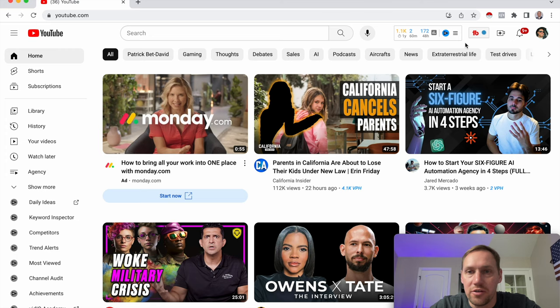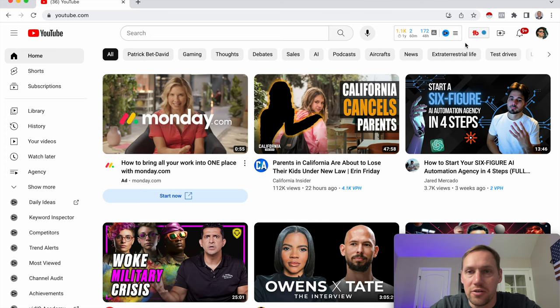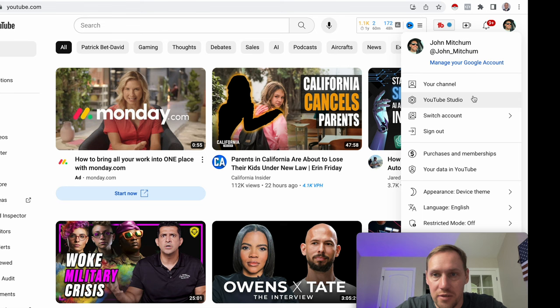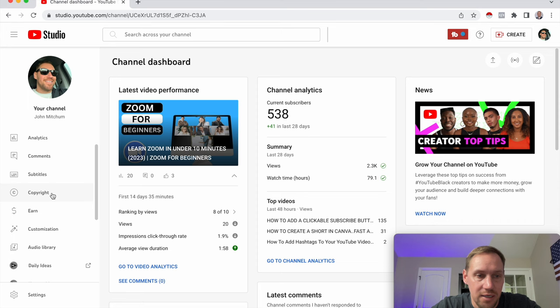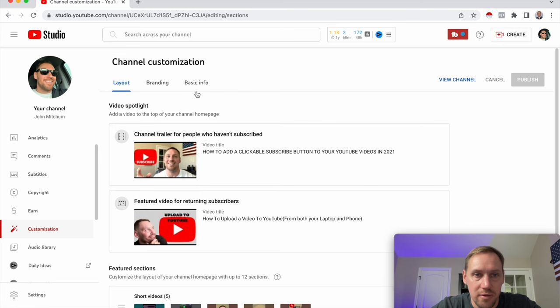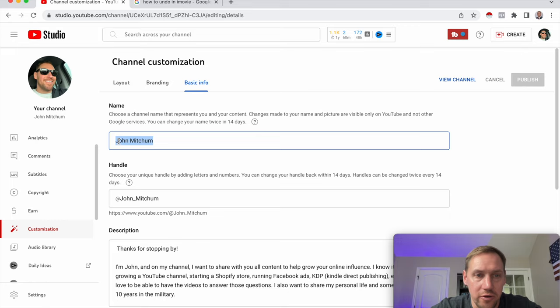All right, now that I'm on my computer, to change your YouTube name, what you're going to want to do is, in the right-hand corner, click on your profile picture. And then go down to YouTube Studio. And then on the left-hand side, we're going to click on Customization. And then up on the top, you're going to go to Basic Info. And right here at the top, this is where you're able to change your YouTube name.